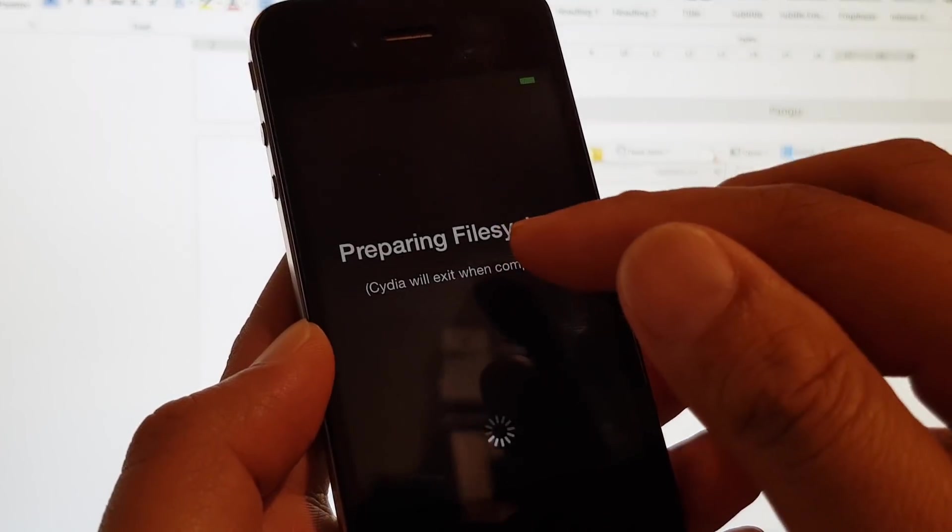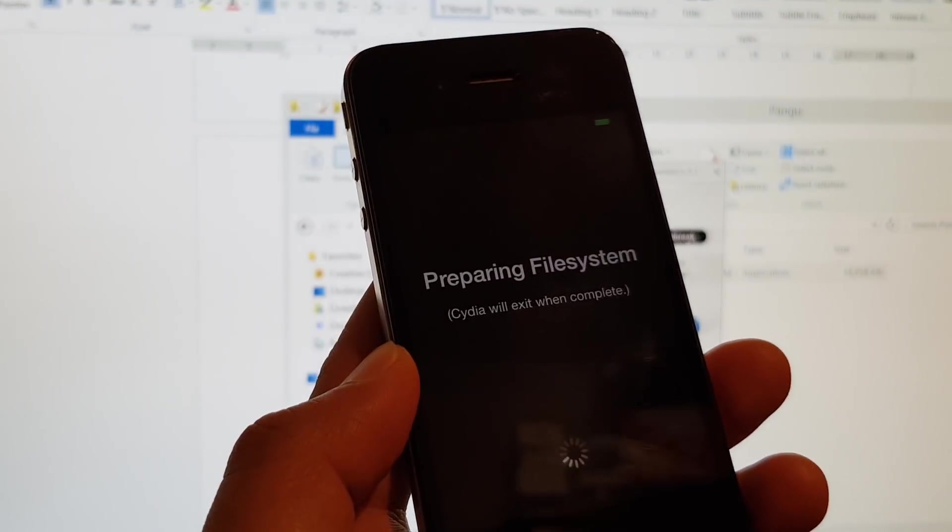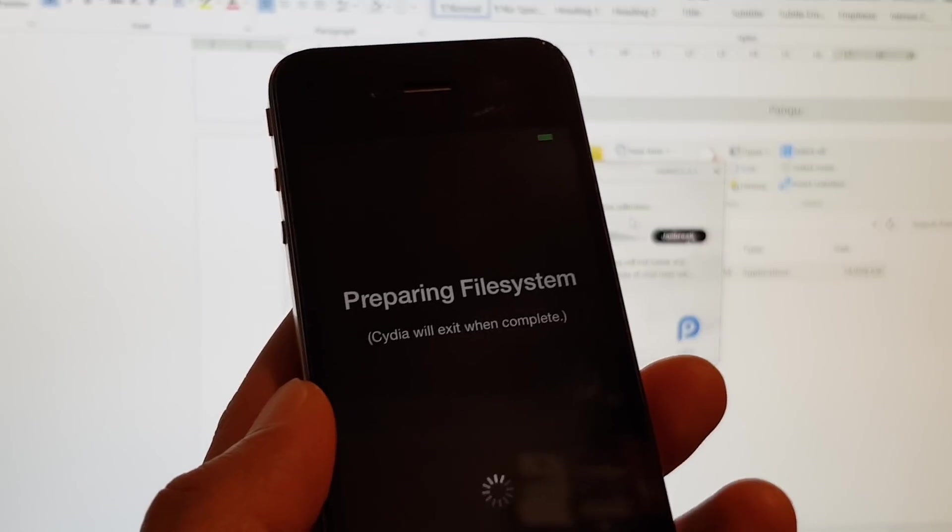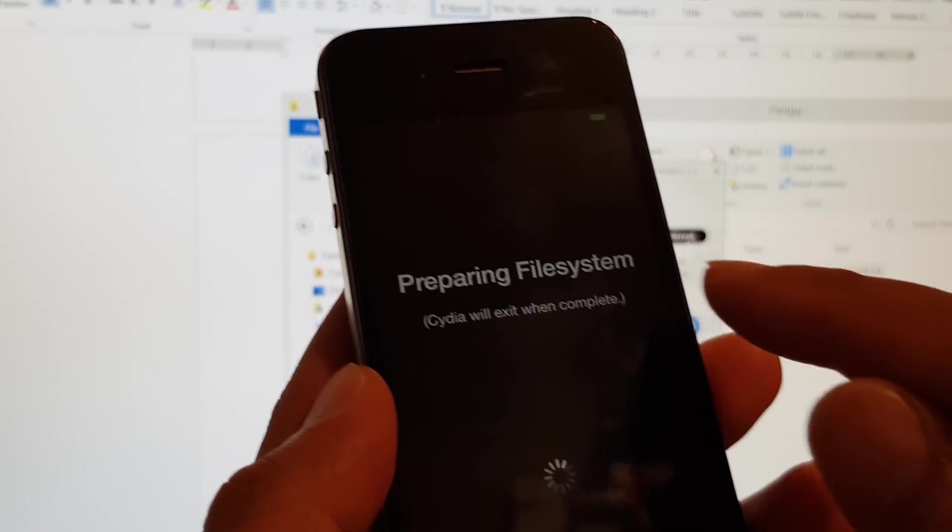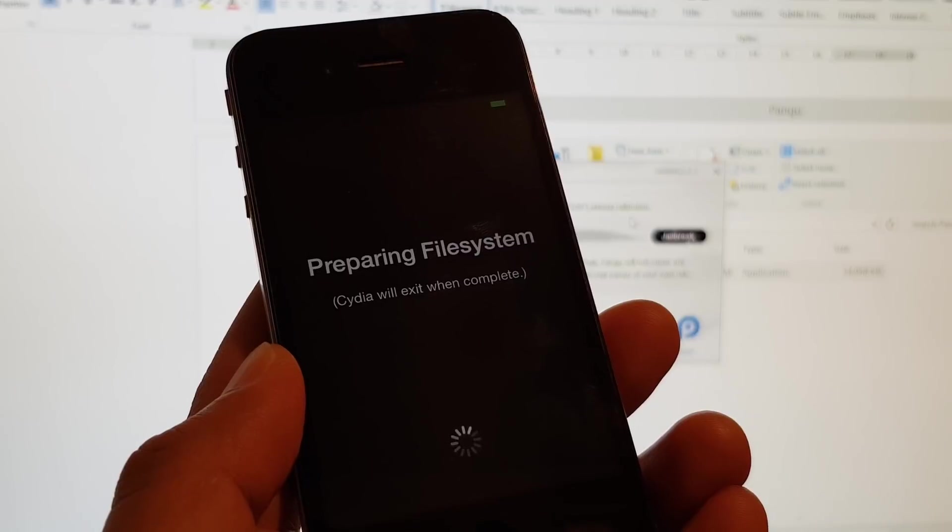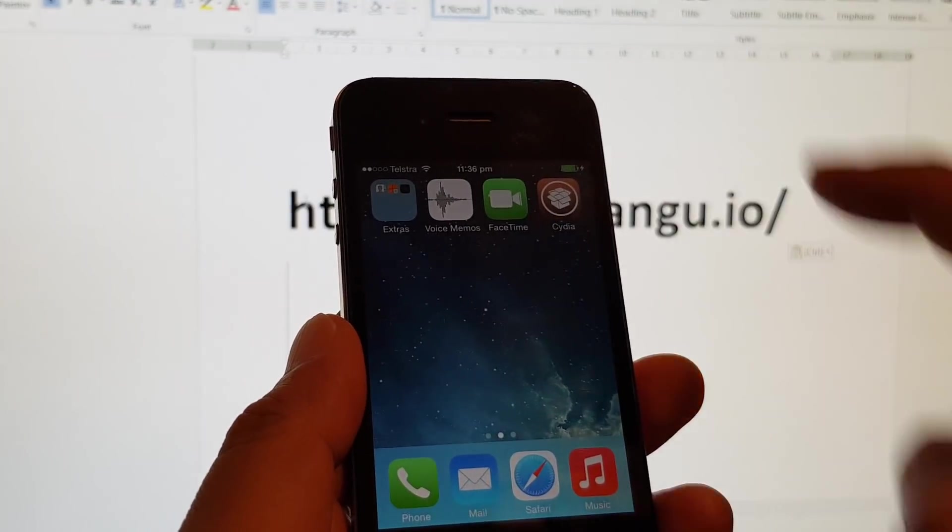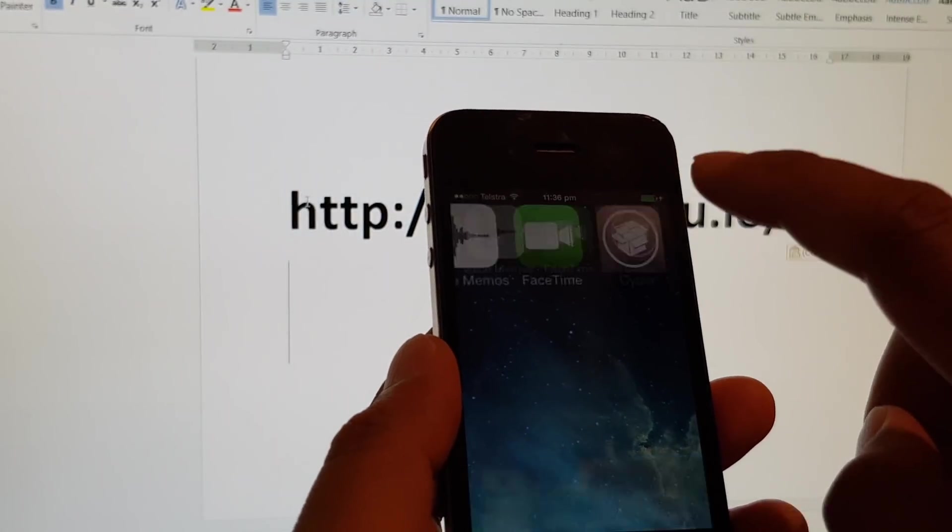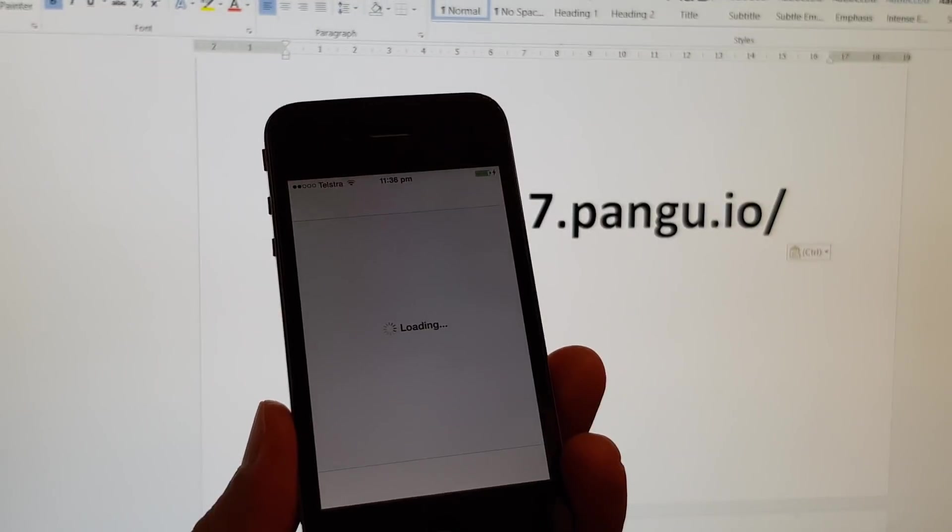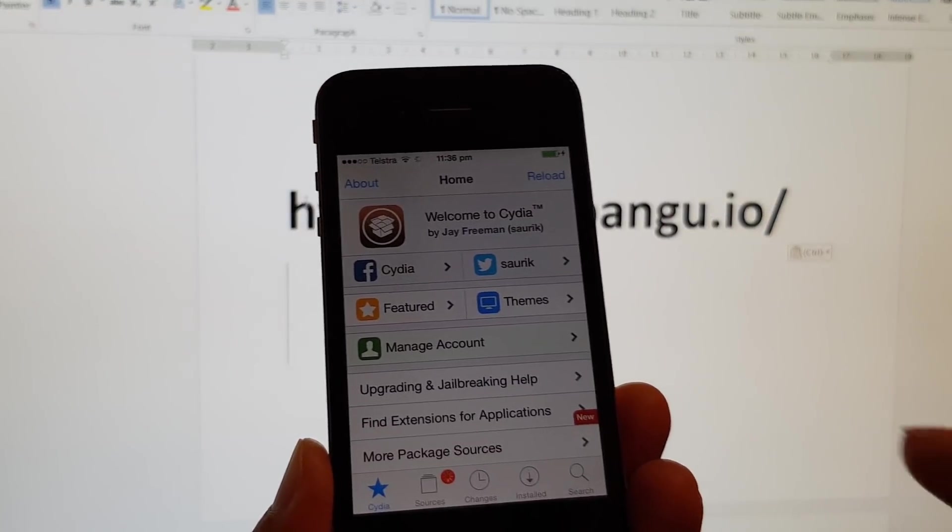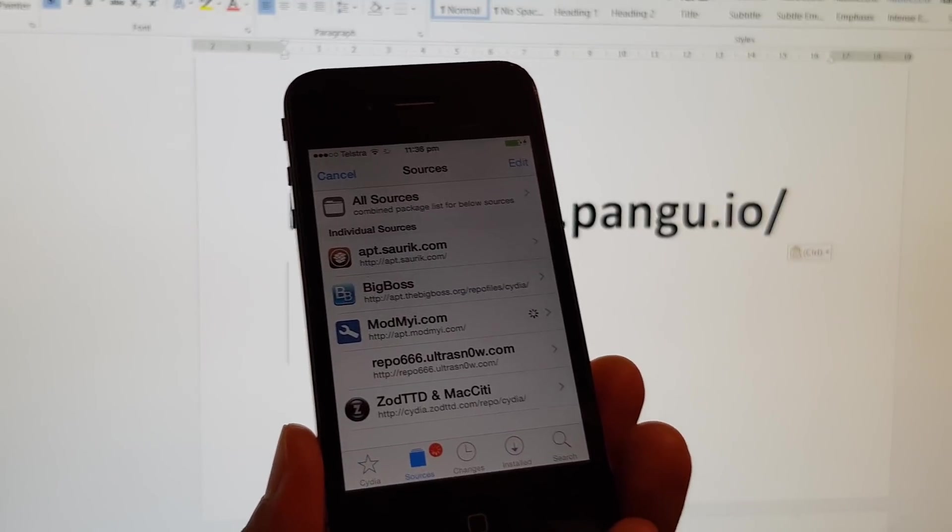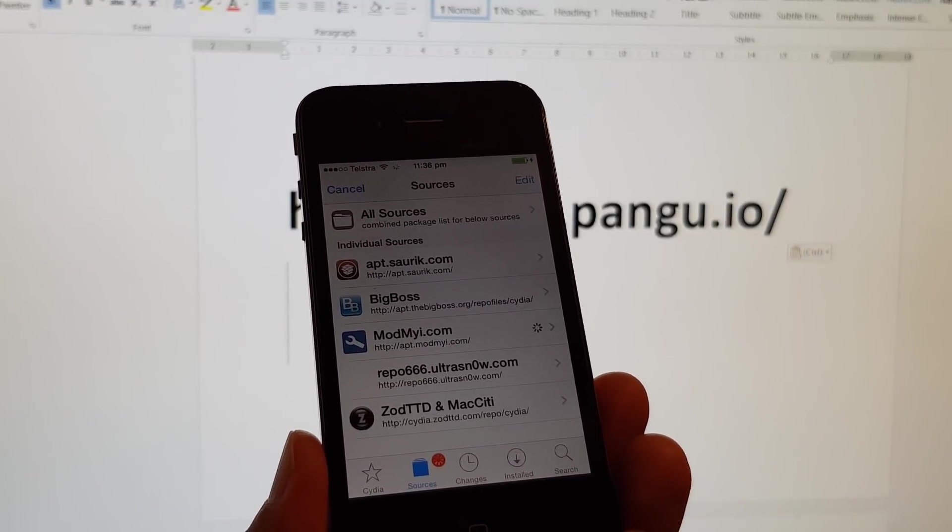It will say preparing file system, so you have to wait for it to finish. If this is the first time you are launching Cydia, it will show you this. The next time, it will not show you again. Now tap on Cydia again to launch. Once this finishes loading, tap on Sources. We need to install AppSync.